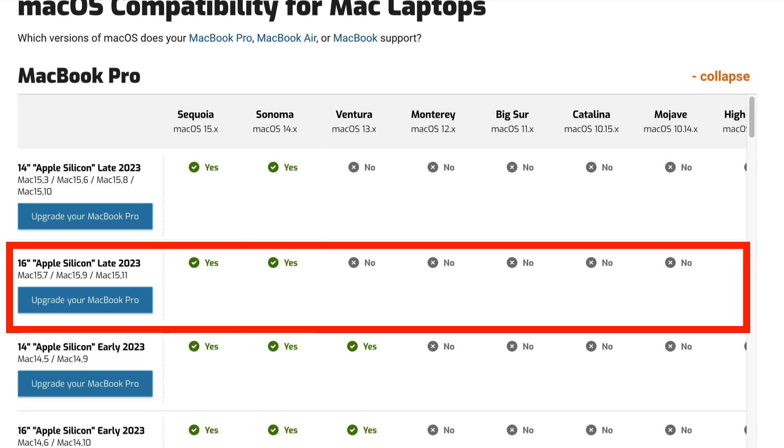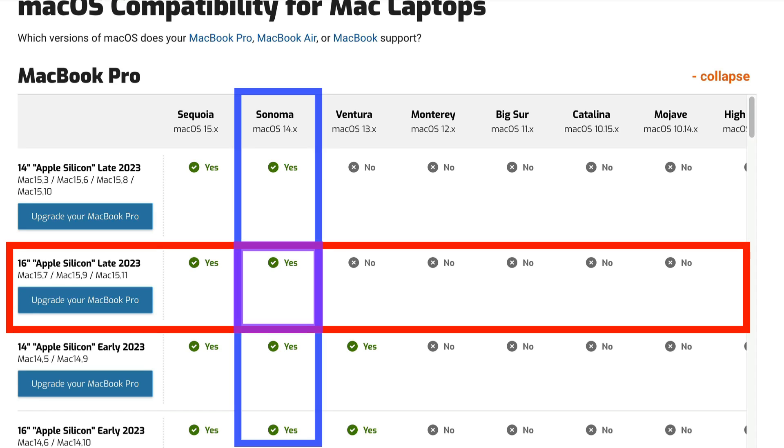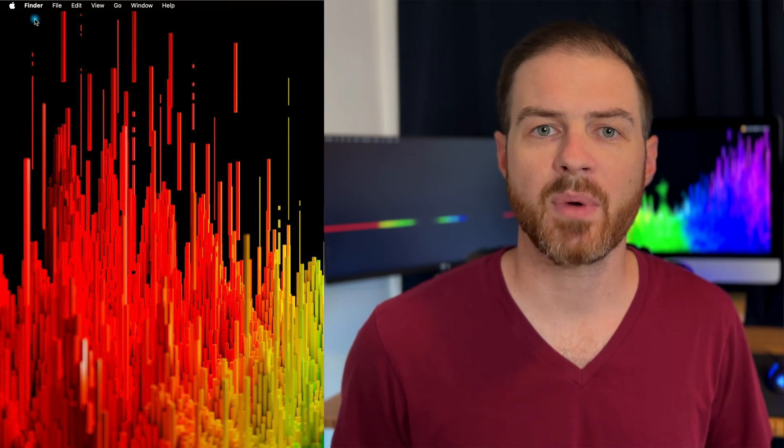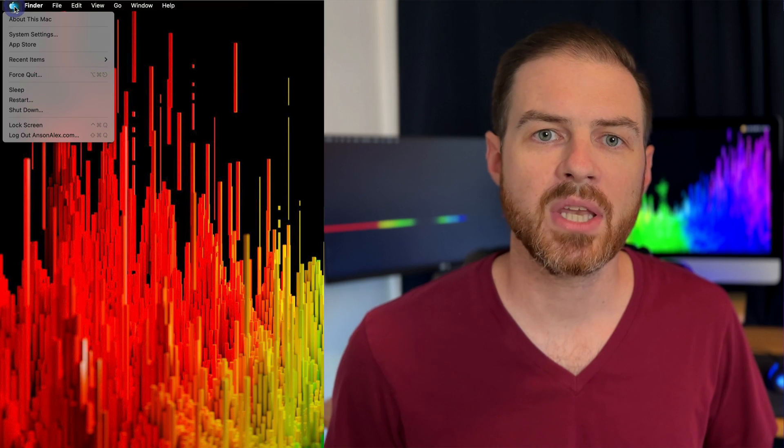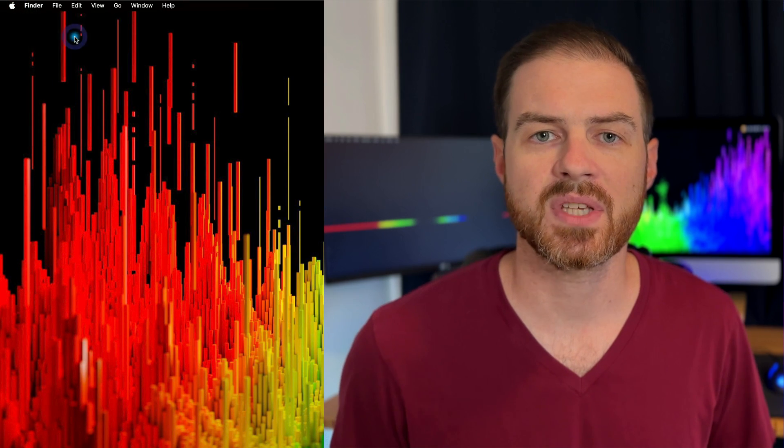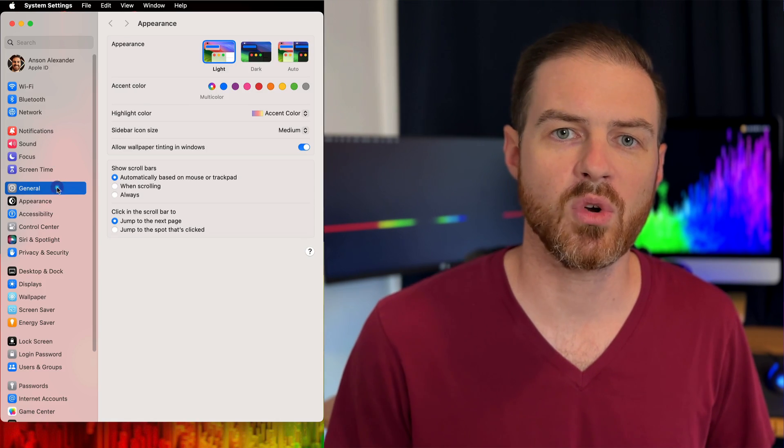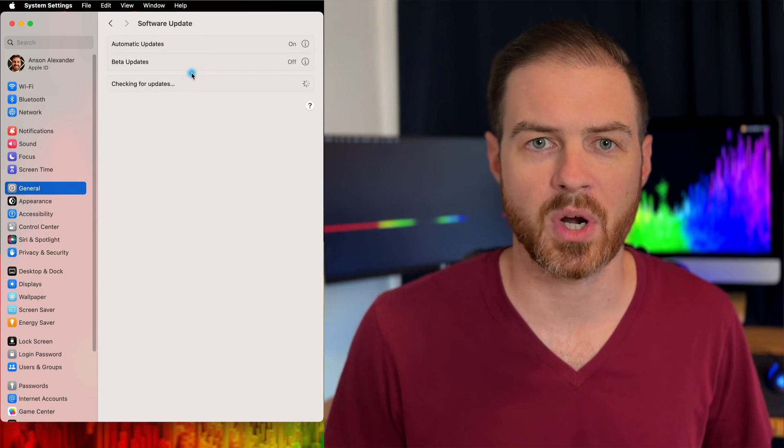A green checkmark means your Mac is supported for upgrading to the listed macOS version. It's worth noting that if your Mac is supported for a macOS upgrade, you should see it listed by going to the Apple menu, System Settings, General, and then Software Update.